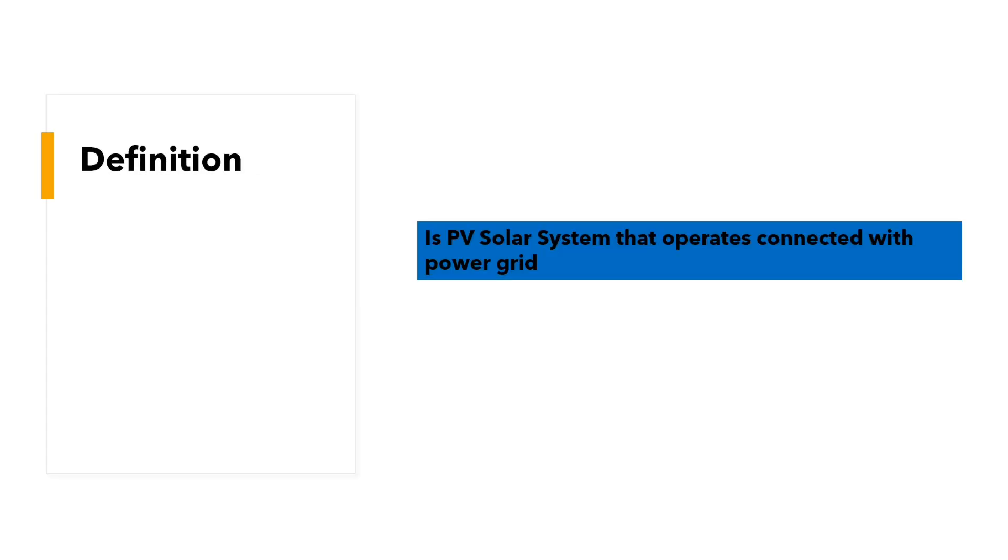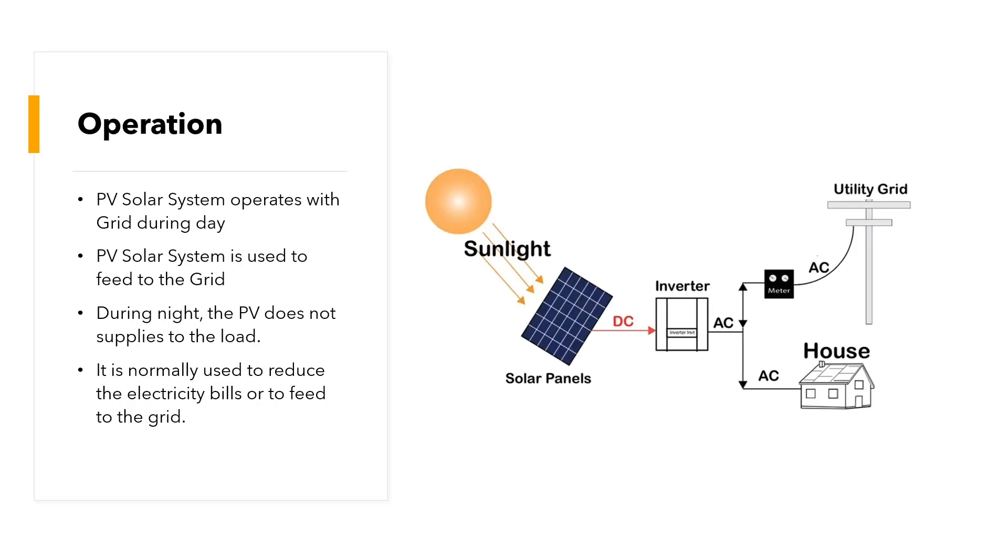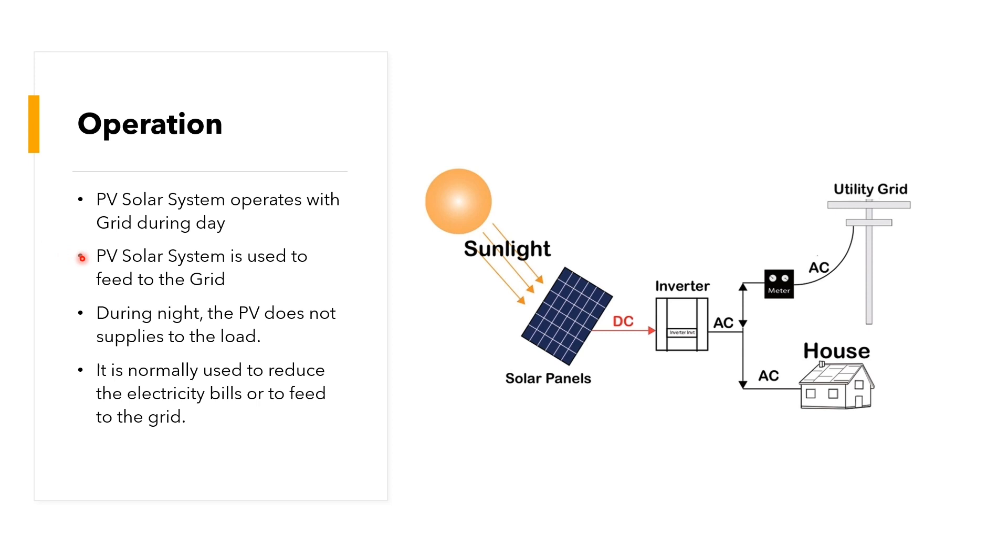Grid-type PV solar system is a PV solar system that operates connected with a power grid. The PV solar system operates with a grid during the day and the PV solar system is used to feed to the grid. During the night the PV system does not supply the load and the grid takes full control to the load. It's normally used to reduce the electricity bill or to feed to the grid.